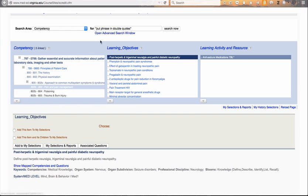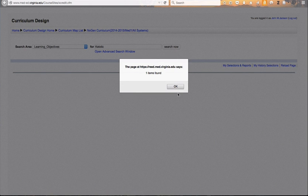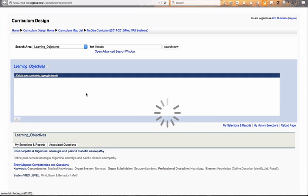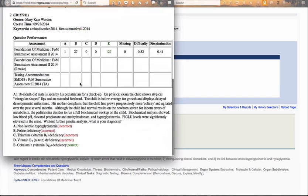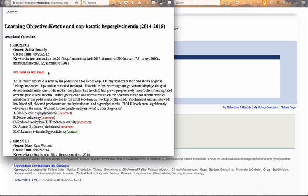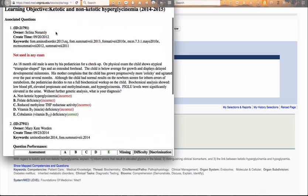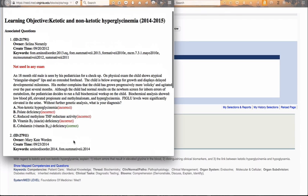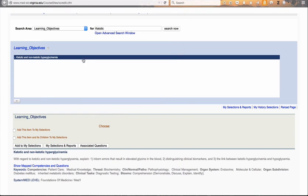That was by browsing. I'll show you by searching. I'll search for a particular learning objective that's associated with ketotic — K-E-T-O-T-I-C — and hit search, because I know a specific thing that I want to see how students are performing on. There's a single learning objective relating to that particular term. Going down to associated questions, there were several questions associated with this. The first one must have been just a practice exam question or used in previous years — it says it's not been used in any exam in this particular year. But down here we have a second question done by another author. You can see this was done by Selena Noramaly and the other by Mary Kate Worden. You can also see the create date, the keywords, and then the performance associated with that particular question. That's how we see performance on any given question as it's related to learning objectives.